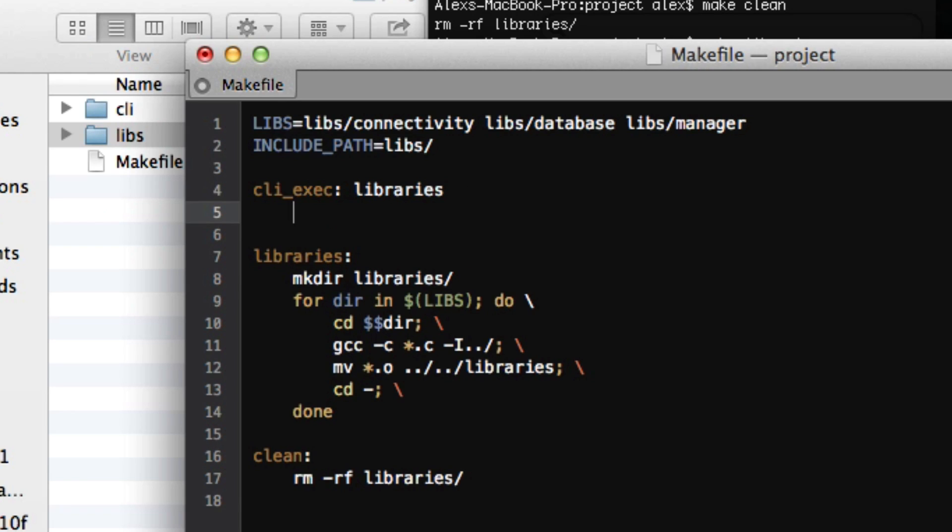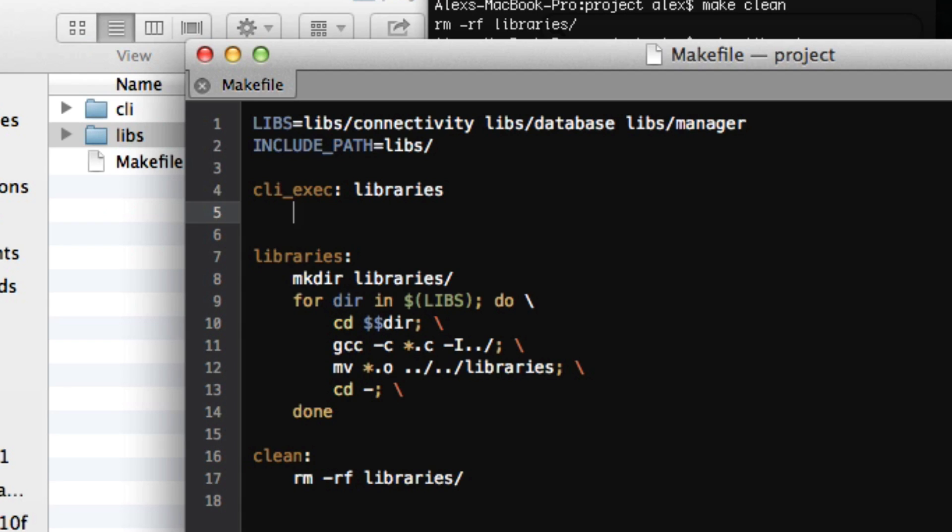And now this is where we're going to compile our main command line interface. And you can do this any number of ways. You can cd to the command line interface directory and run make there. Maybe you will have another makefile inside of there. But what I like to do, or what I'm going to do for this example, since there's only one file in the command line interface directory and it's real simple, is I'm just going to go ahead and gcc cli slash main dot c.